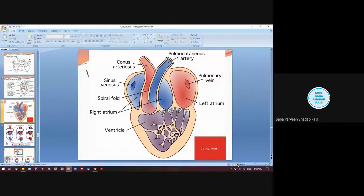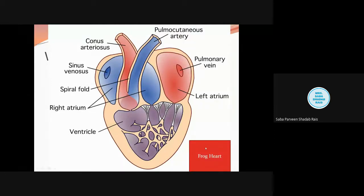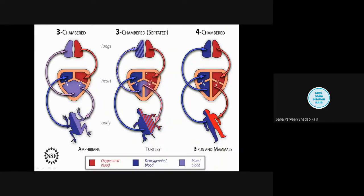Good afternoon everyone. In the last lecture we discussed about the frog. When we were talking about the frog, we dealt with the problem that two partitions have been done — the auricles are separated. The two-way or double circulation has been set up, but this double circulation was imperfect. Somewhere inside the ventricle, mixing of blood was happening.